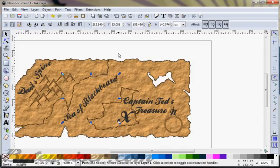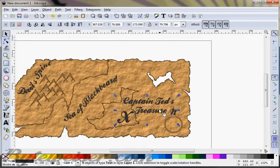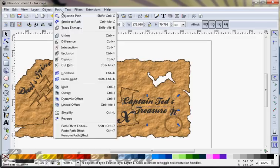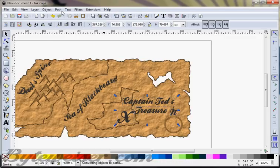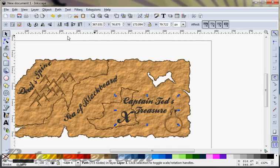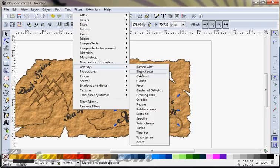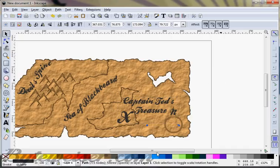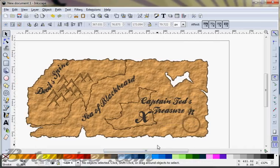I'll do the same for the rest of the elements: object to path, Control-G, union, then filters, overlays, speckle. I'll select Captain Ted's Treasure, the X, and the N — object to path, ungroup, union — then press Home to bring it above the compass shape, and apply overlays and speckle. So there you have it — this is how you can make a pretty neat-looking pirate map. You can do all sorts of other things with it, but this is about all I have time to do. I hope you enjoyed this.